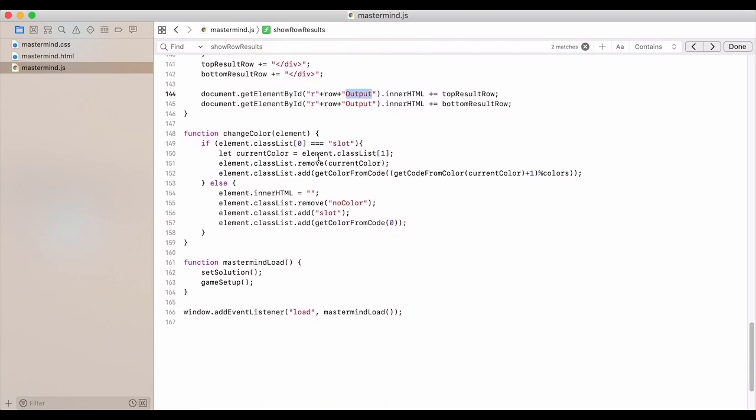For changing the color. So when I clicked it, it'll cycle through the different colors. And by doing that, we pass in the element.